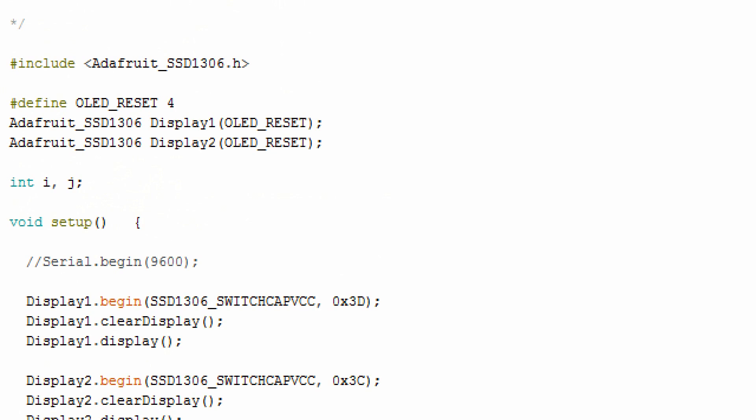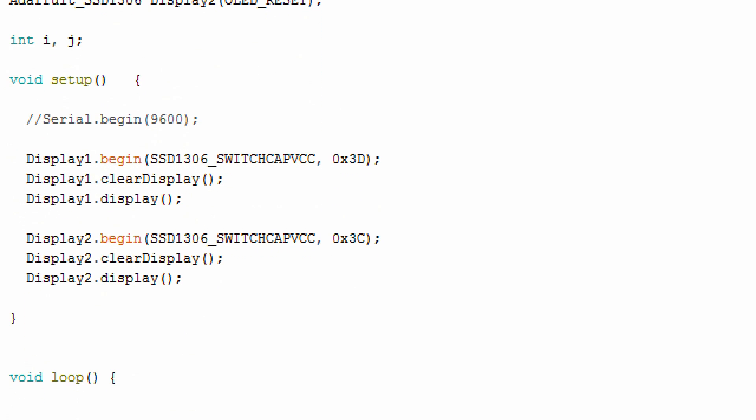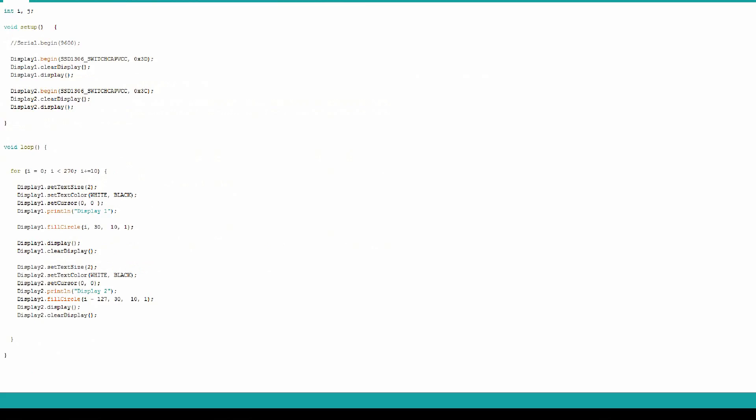When you initialize your displays, just give it a unique name. Here, I'm using Display 1 and Display 2. Then in your setup code, use that same Display 1 and Display 2 to actually call your begin statements. Notice the hex 3D and 3C indicating which display is which.